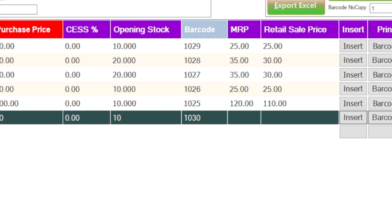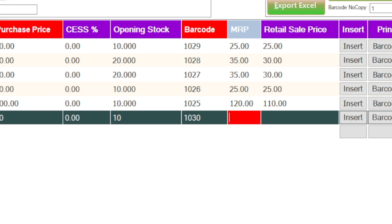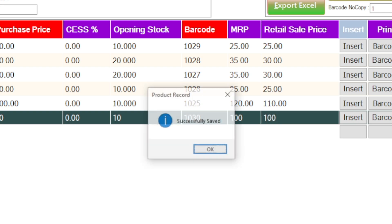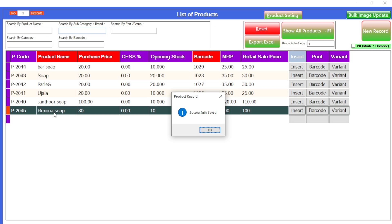Say 80 rupees and click on enter. You have to enter your opening stock here — say 10 — then click on enter. This is the space for entering your barcode; by default a barcode is available, and if you want to add any new barcode or a company barcode you can enter it here. Then click on enter, enter your MRP — 100 rupees — enter your retail price 100 rupees, then click on enter. Look, successfully saved.